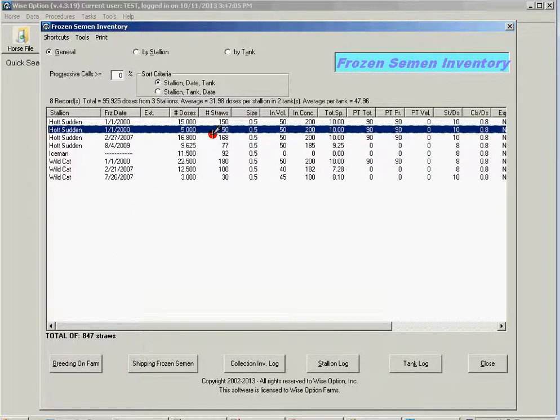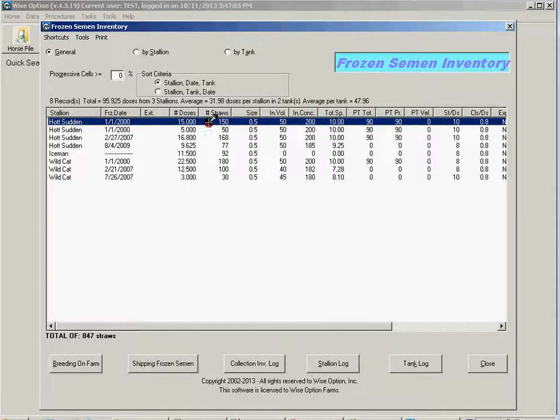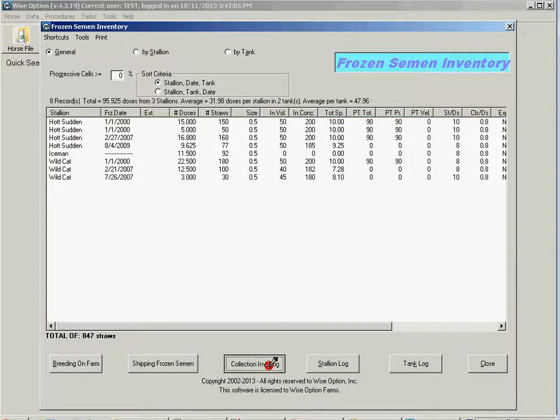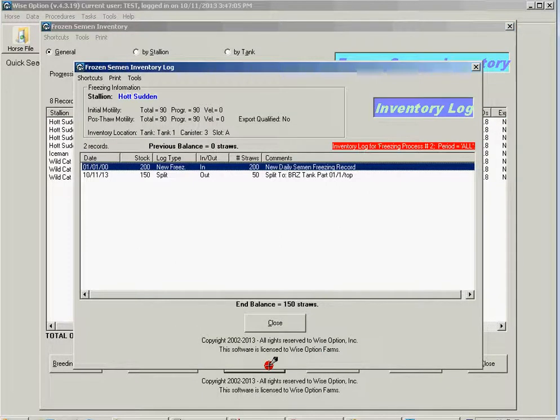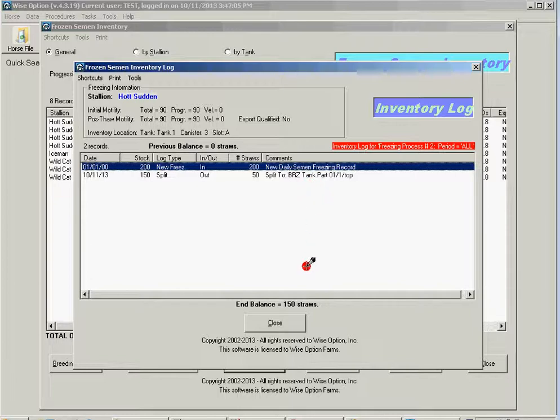Likewise, the logs for my inventory transactions have been registered accordingly. So if I go to my 150 batch straws and take a look at the collection inventory log, I'm going to see that I was with 200 and then I split the dose sending this to my tank in Brazil.